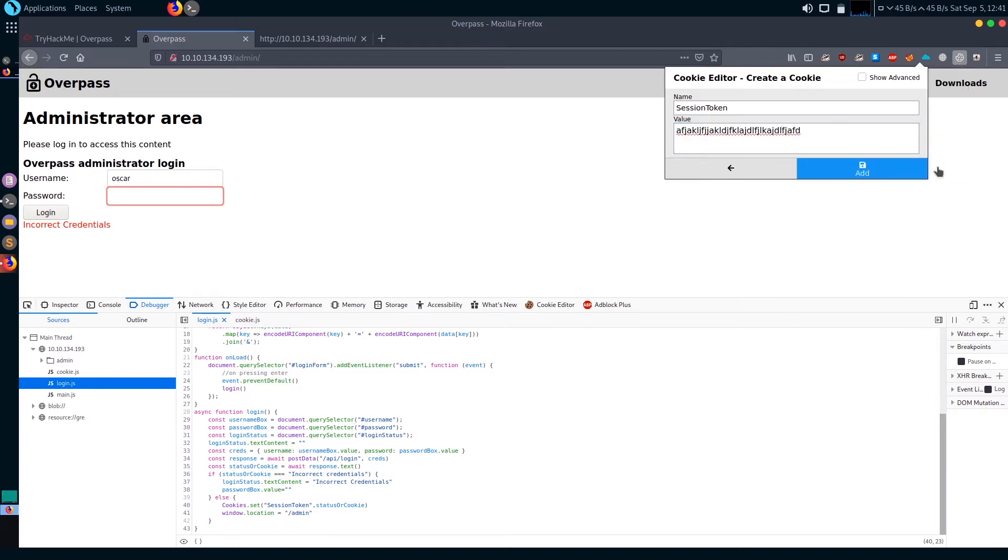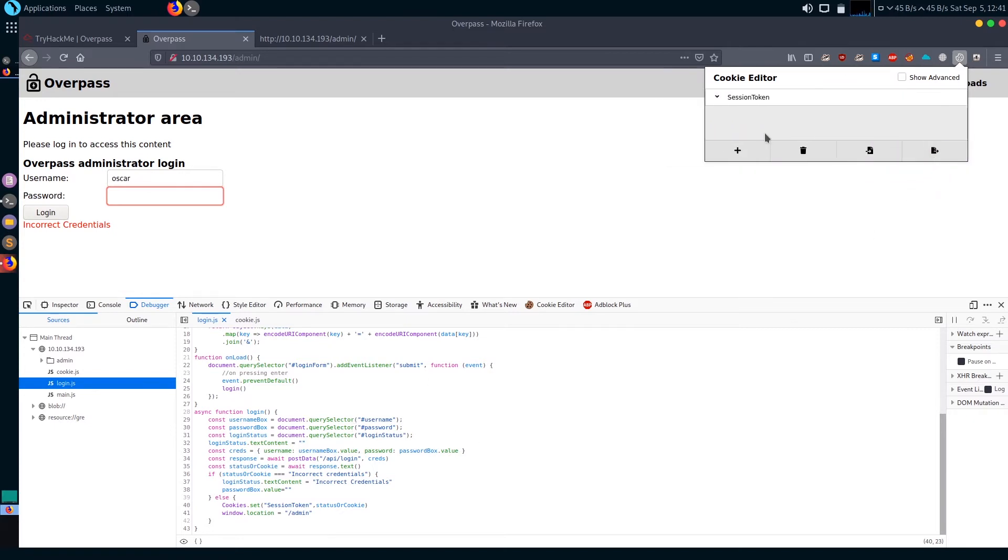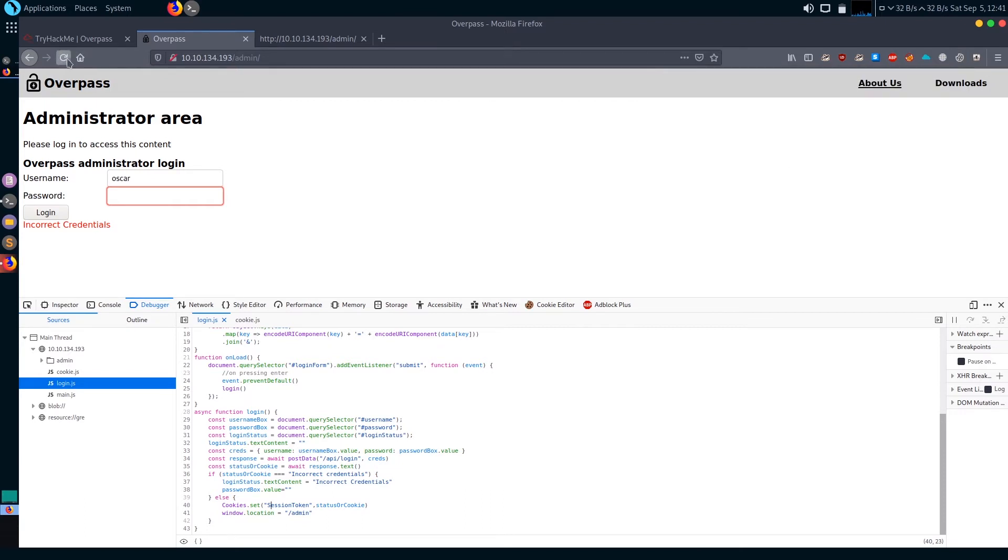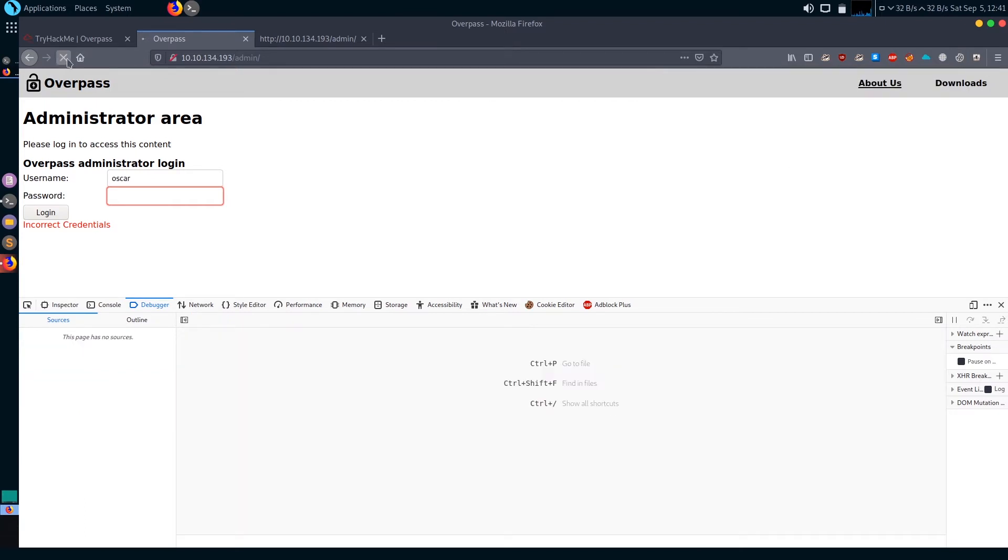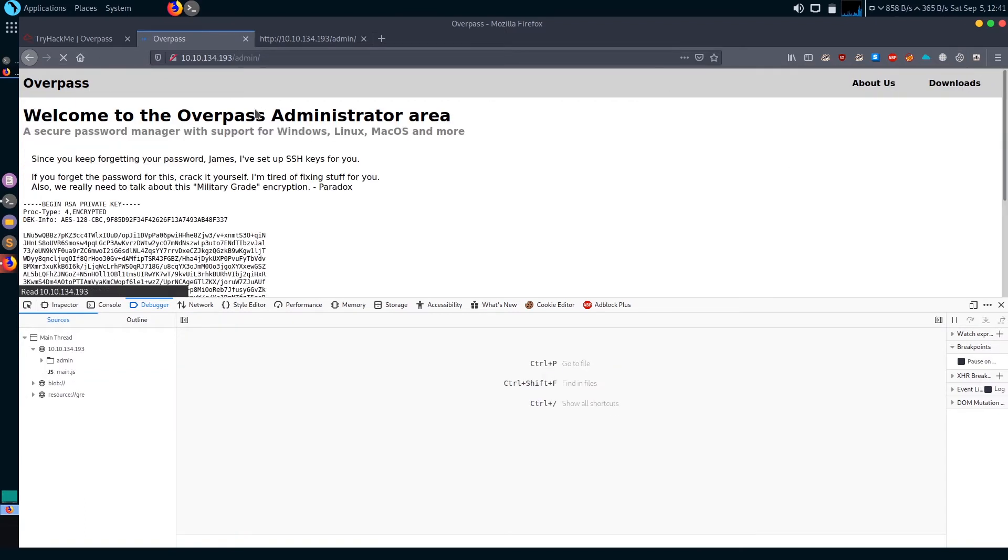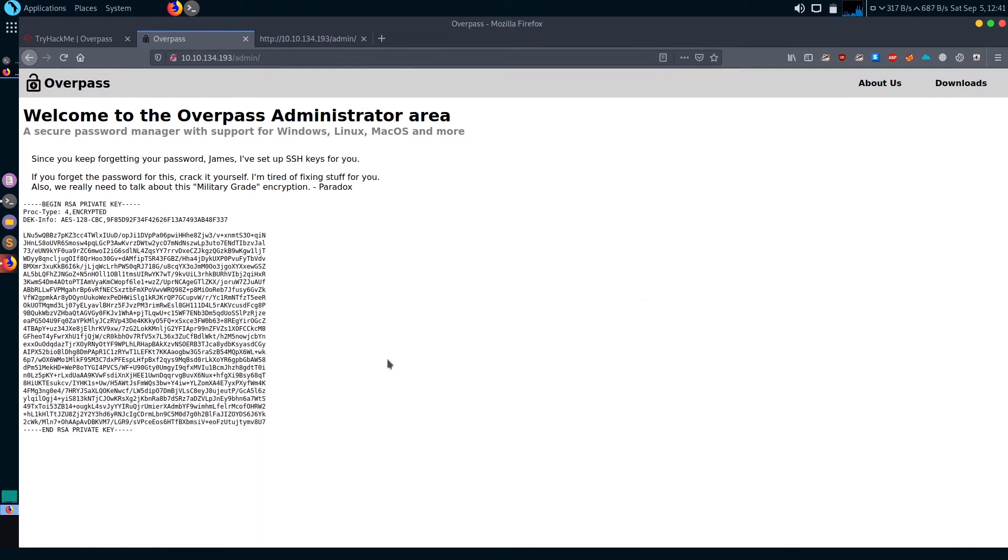Let's save it. Now let's try to refresh it and hopefully we'll get inside this admin page. We've got inside the admin page.